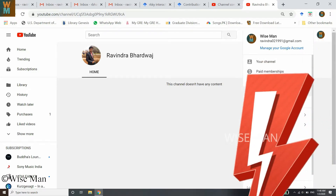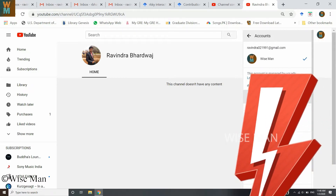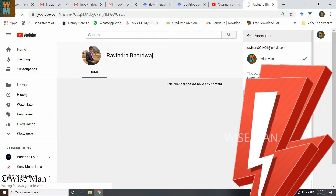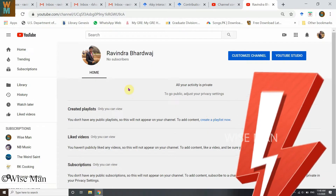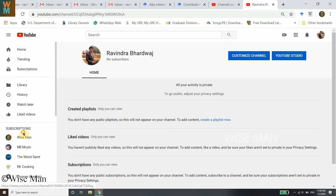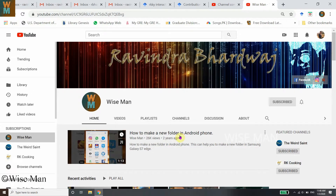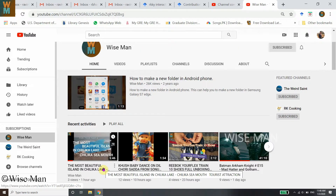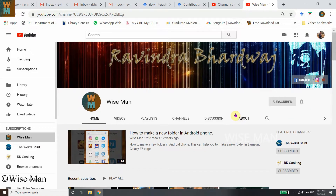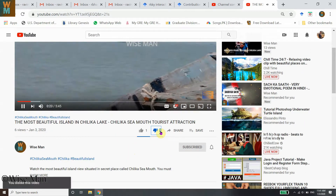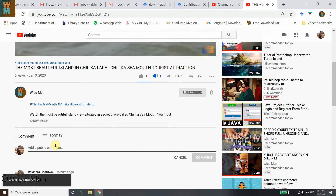Now let's switch to that blocked user's account to see what will happen. This user is subscribed to Wise Man. As the blocked user, I can still see the channel and watch the videos. So the first point is: a blocked user can still view your channel. They can also like and dislike videos.